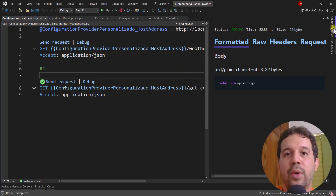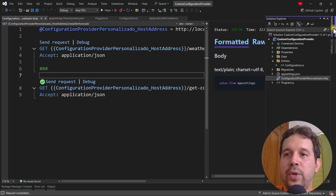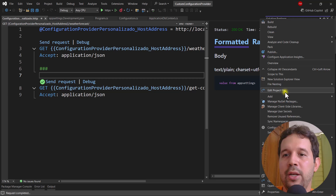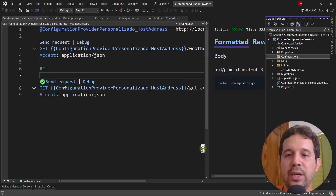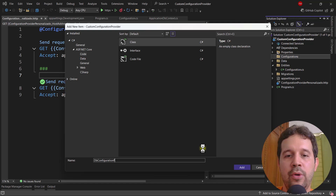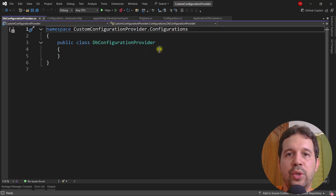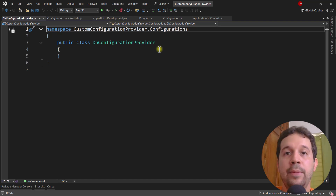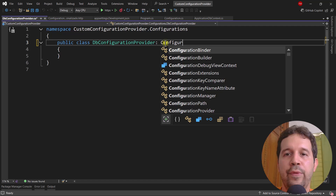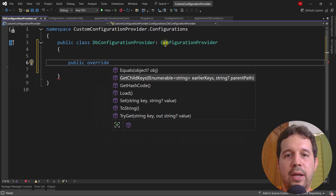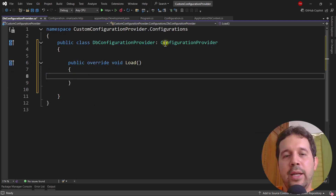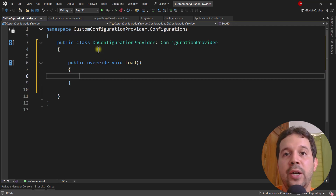Now we're going to create a custom configuration provider that will retrieve configuration data from SQL Server. I'll create a new folder called 'Configurations' and inside it I'll create three classes. The first one is DbConfigurationProvider. In this provider I'll put the code to retrieve information from the configurations table and put it into the configuration dictionary. So I'll say it inherits from ConfigurationProvider, which requires me to override the Load method.